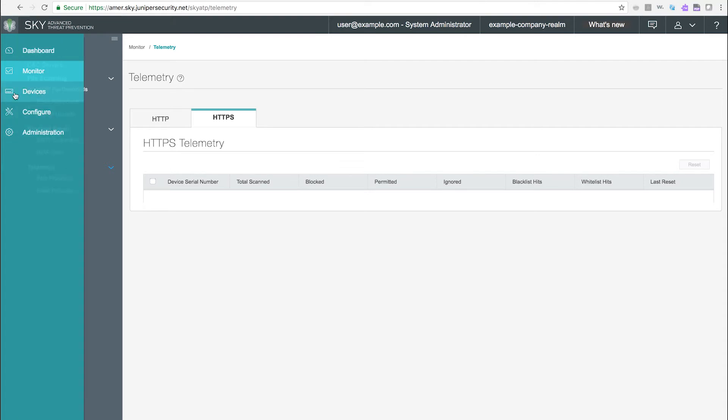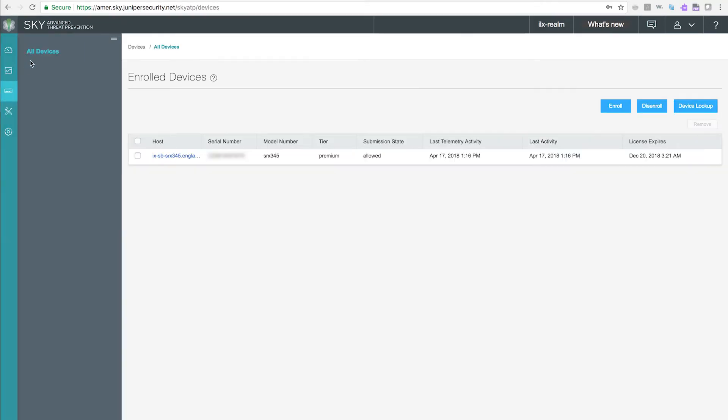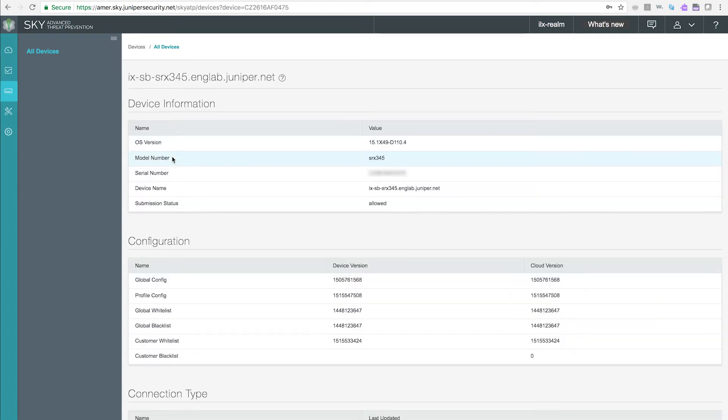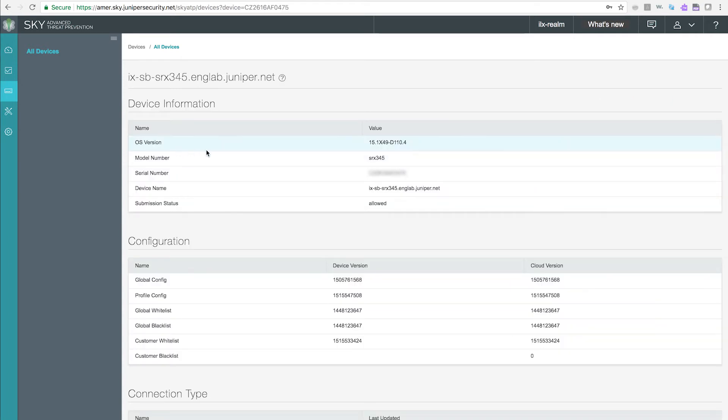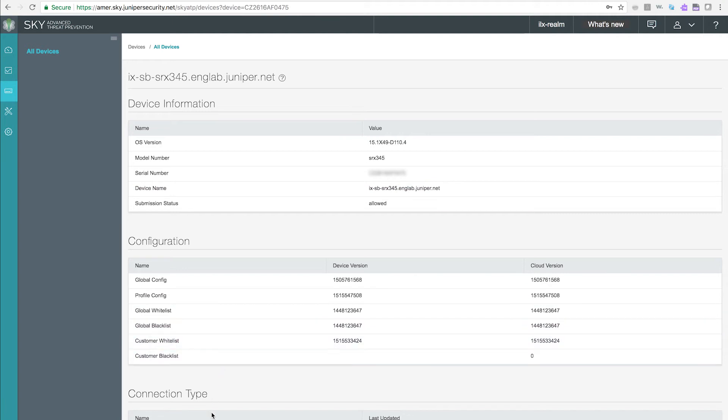Devices page. The devices page shows a list of devices that are enrolled in your security realm. On this page, you can click on a device serial number to get details regarding that device, including device information, configuration information regarding blacklist, whitelist, and profile versions, and connection information between the device and SkyATP.